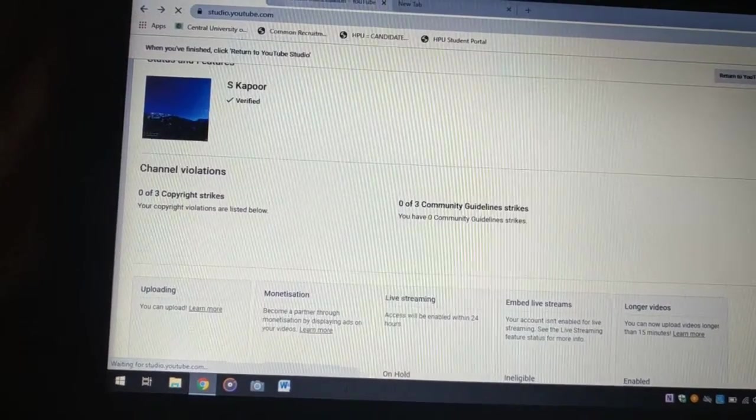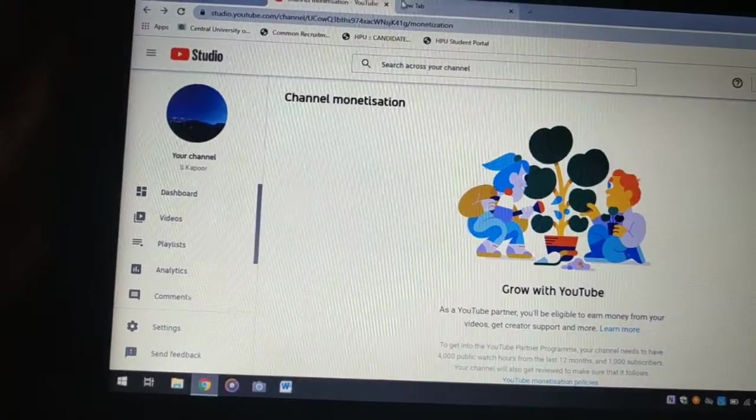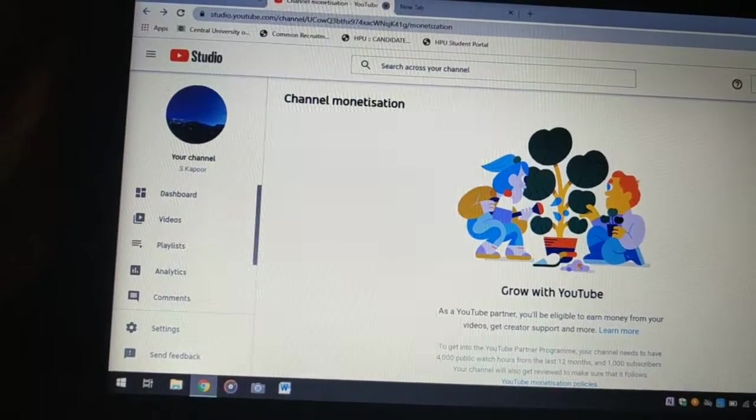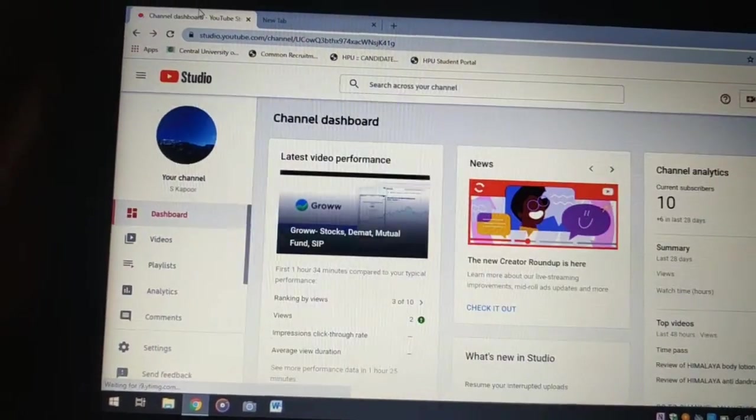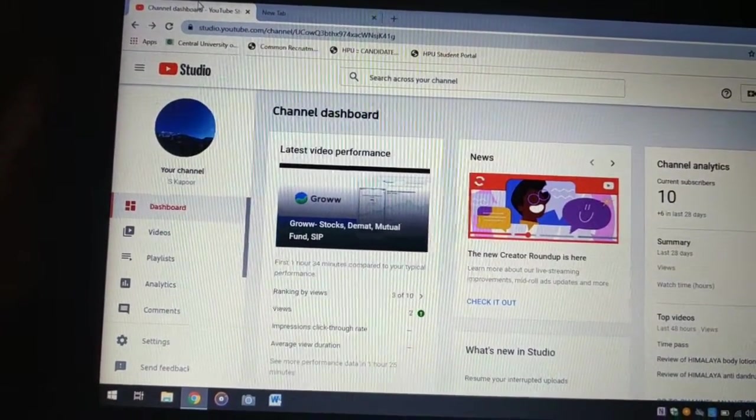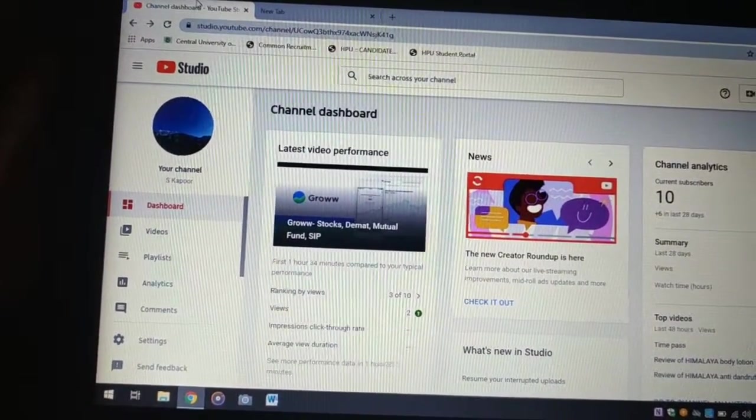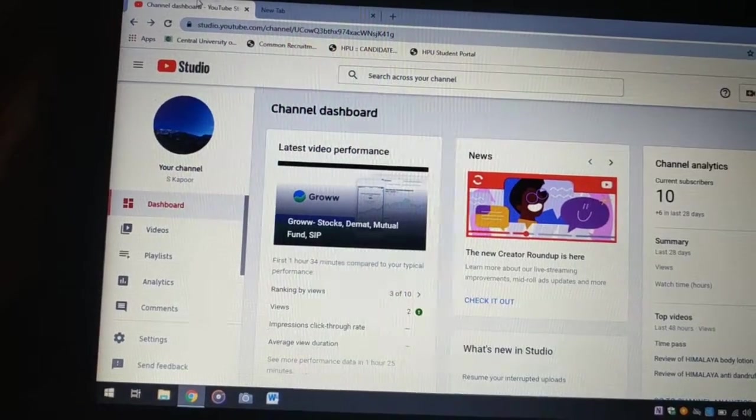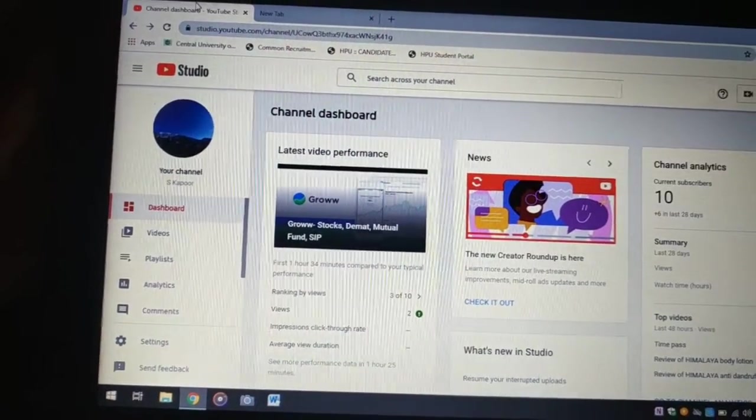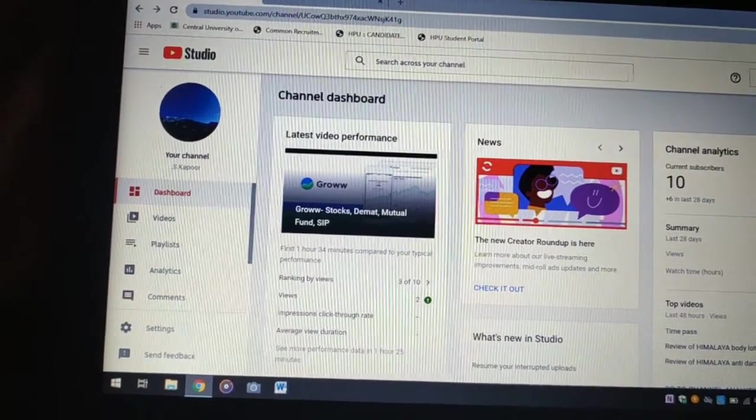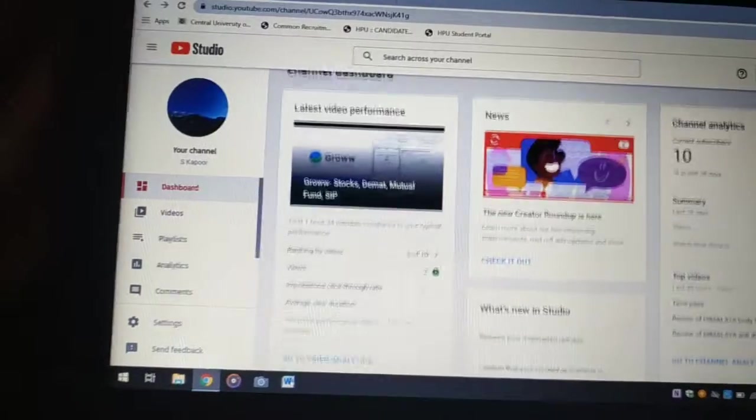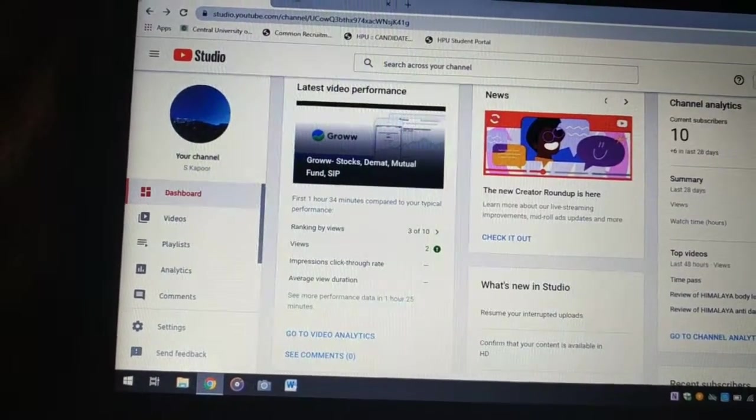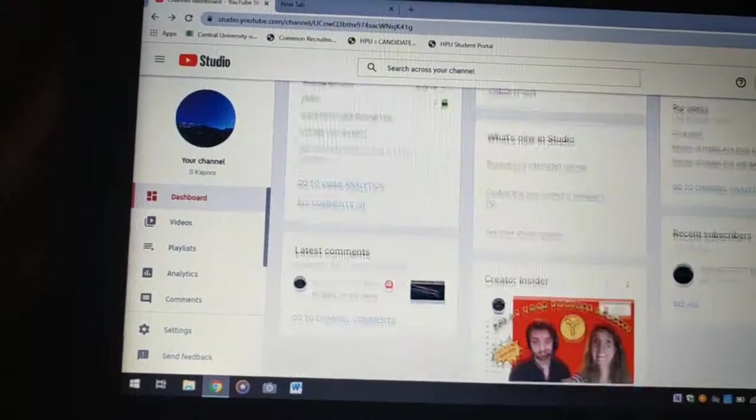app. This is what channel monetization is. The browser speed can depend upon your internet service provider. Here you can see what is going on your channel.